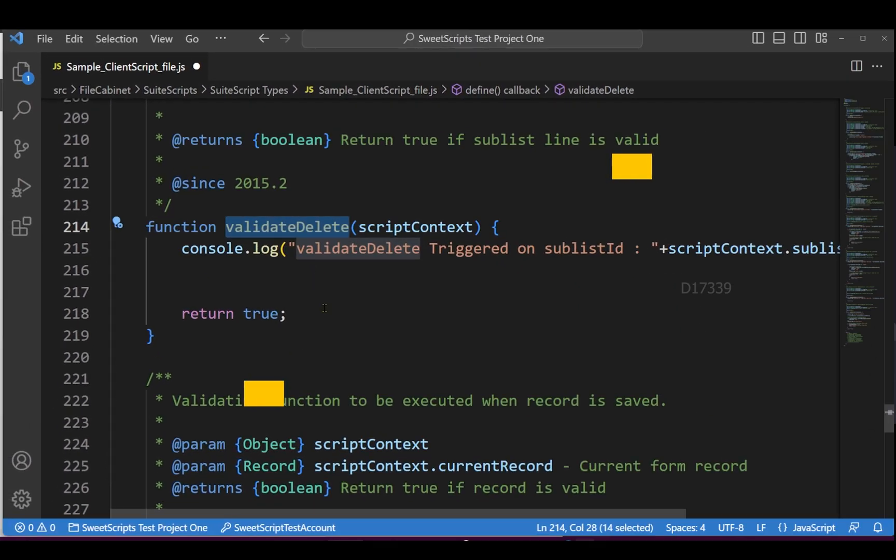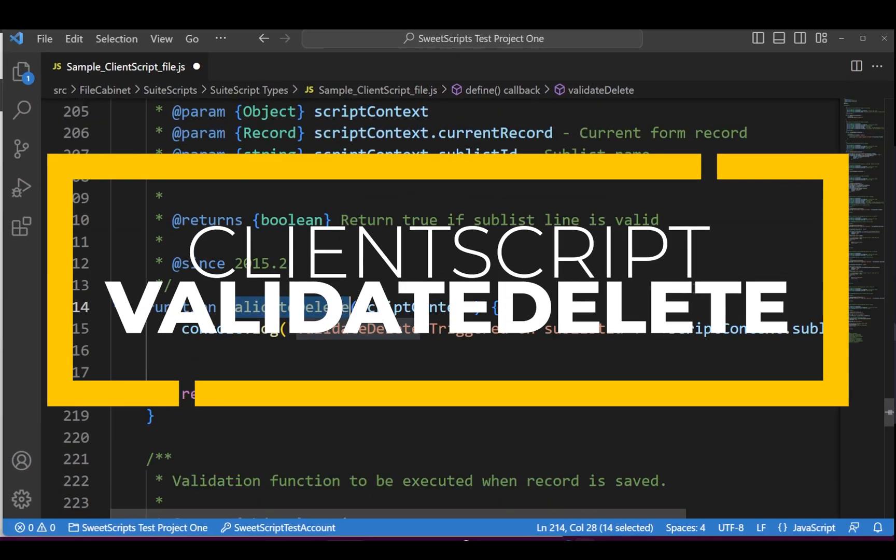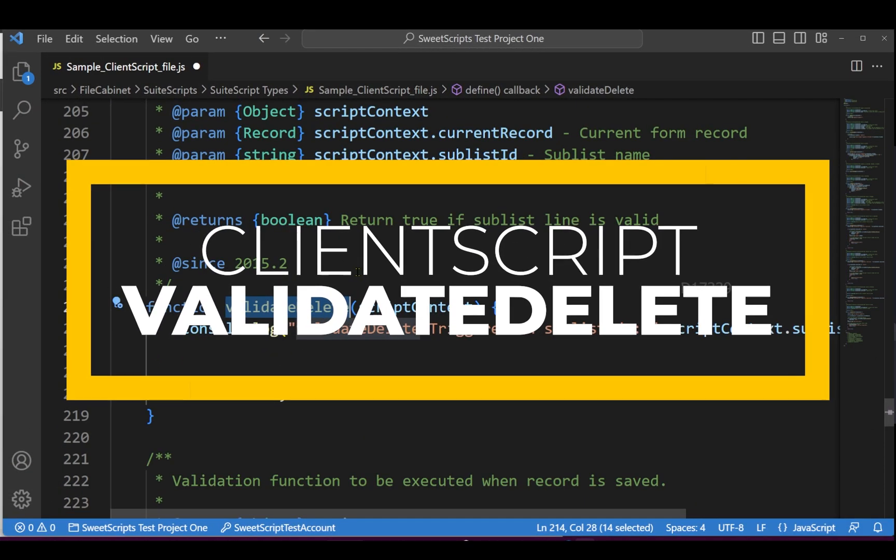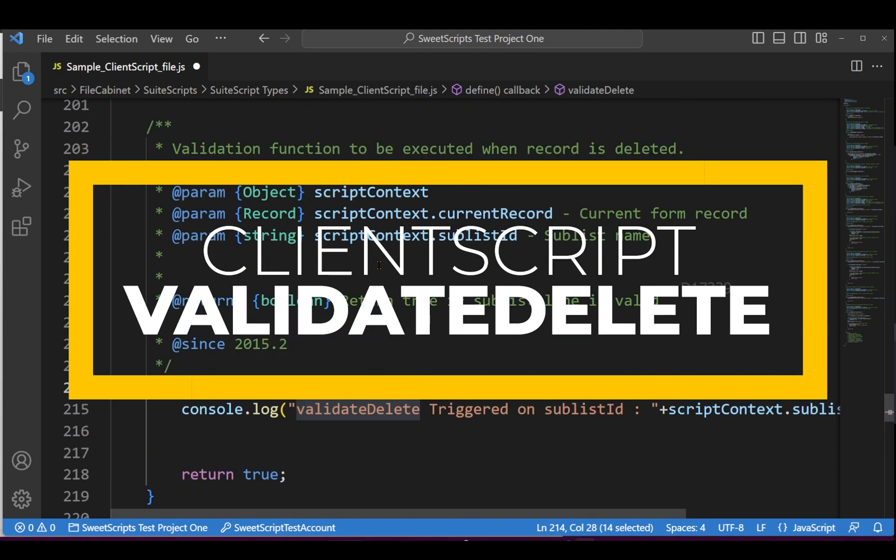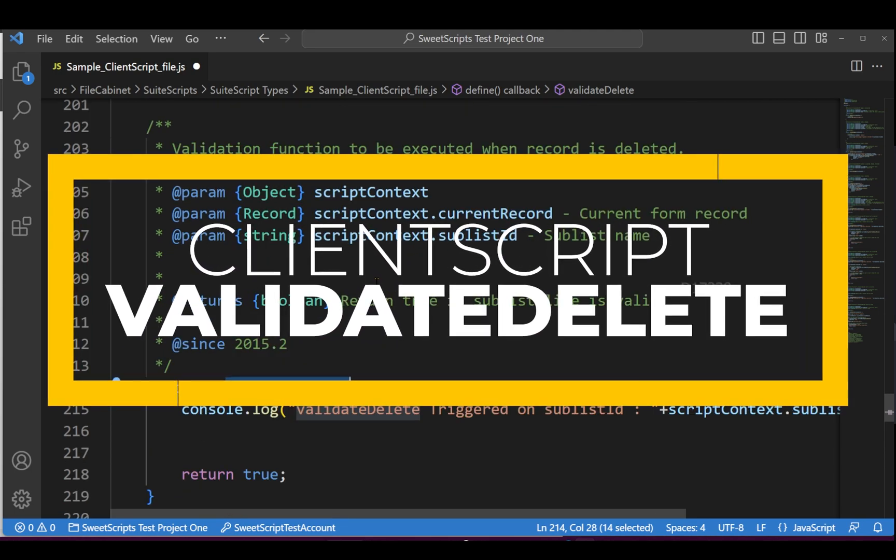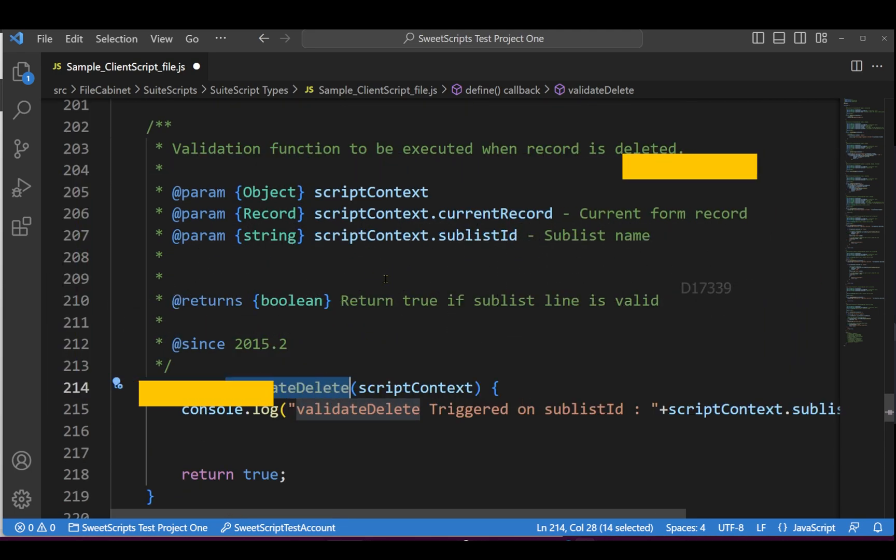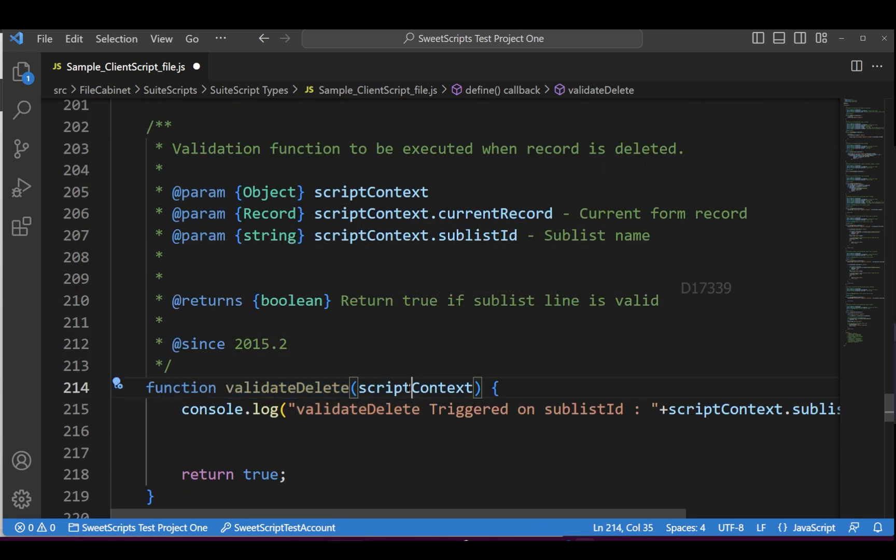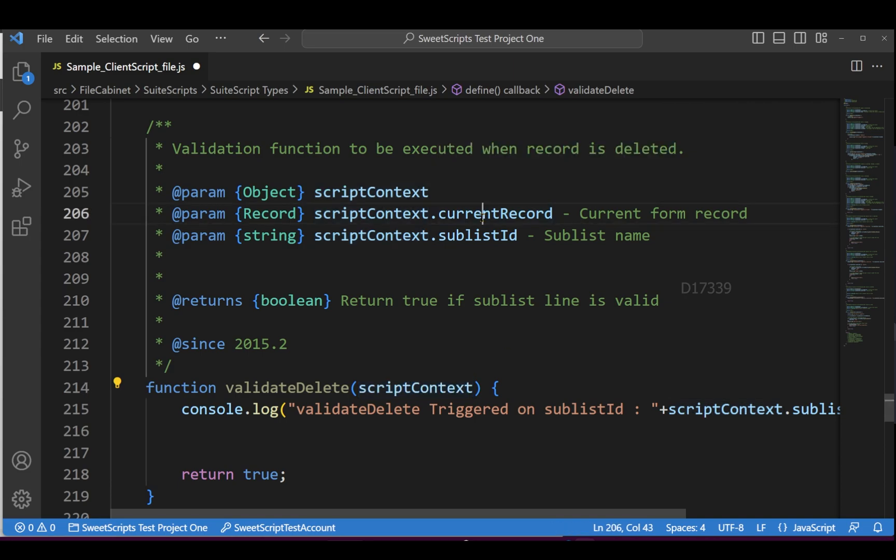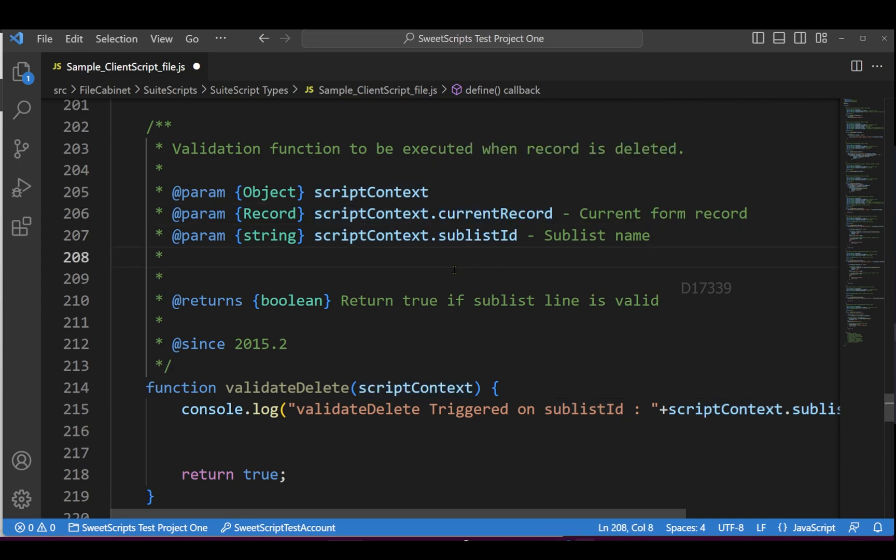The validate delete function is an entry point in Client Script that accepts one parameter: script context, which provides access to the current record and sublist ID. There's also a recent